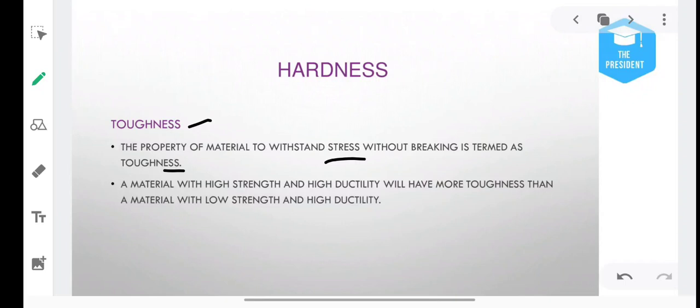If we apply stress — a lot of pressure — to a material and it does not break, that is what toughness is all about. The property of a material to withstand any kind of stress without breaking — that is what hardness is.